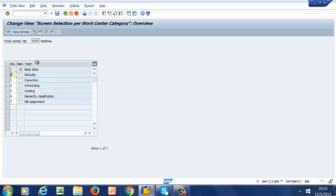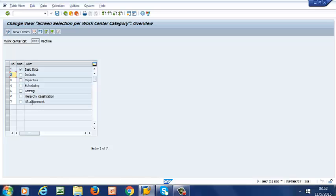And what you see here are the most common screens. And the first one is Basic Data. We have the default screen, Capacities, Costing, and HR Assignment, and the rest of them here.